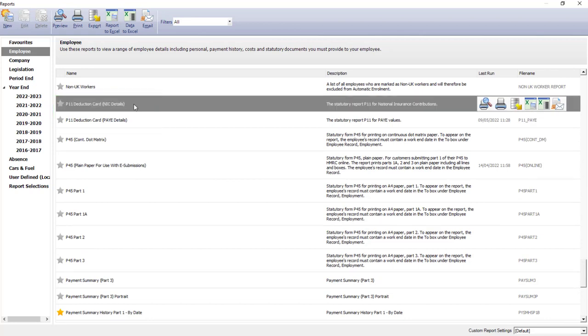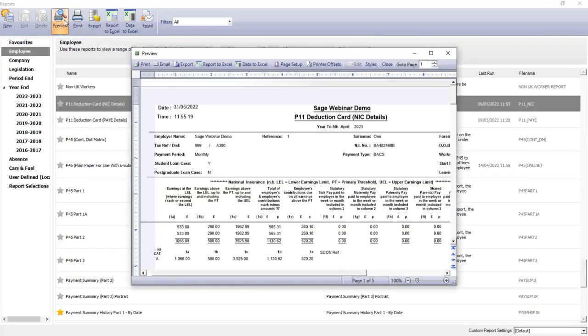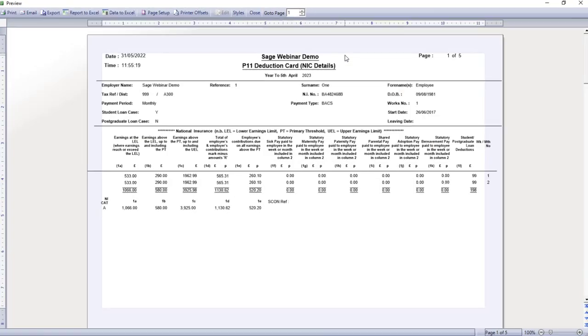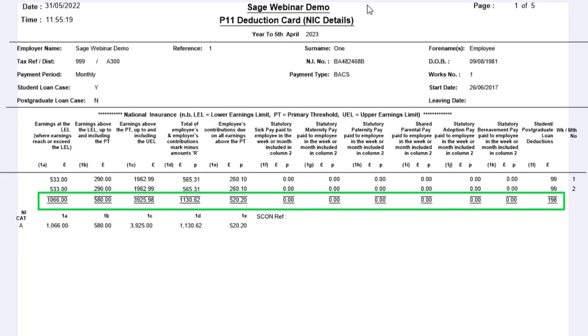So, for each of these reports, you can generate a preview. And use the report totals to check the open imbalances that have been imported, including any statutory payments you've paid to the employee.